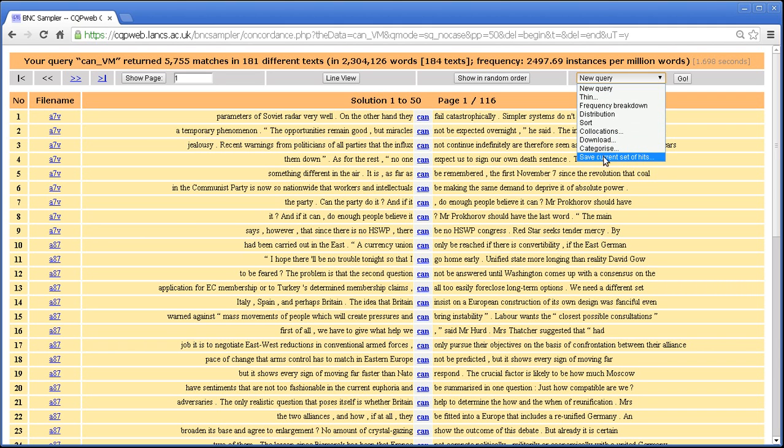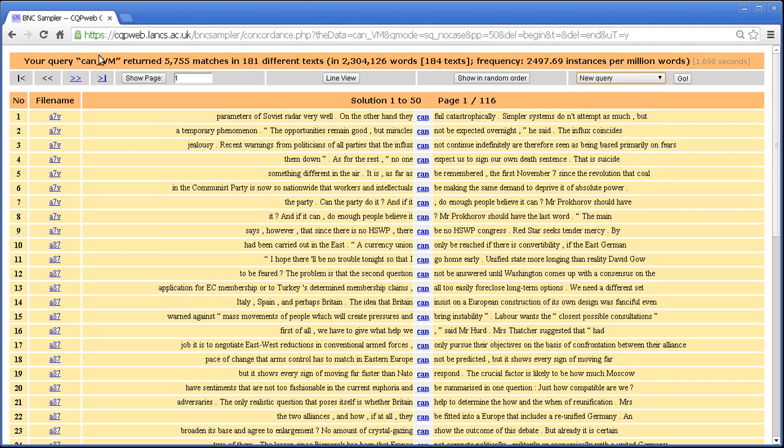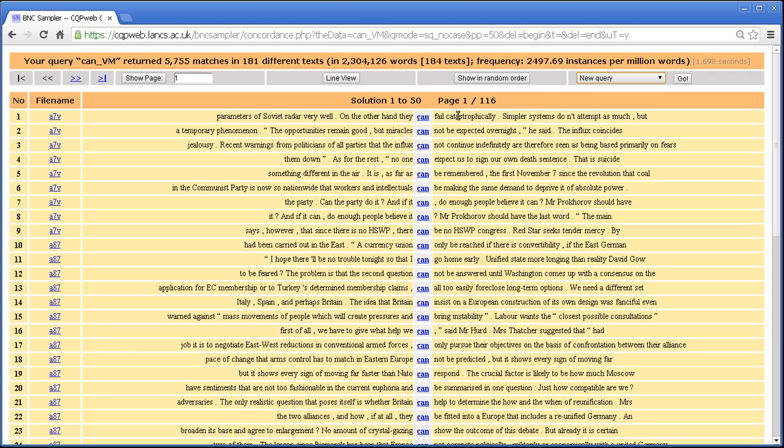If we want to save this query on the CQP Web System so that we can return to it later, then the option that we use is save current set of hits. Now, for a simple, straightforward query that you've just done,